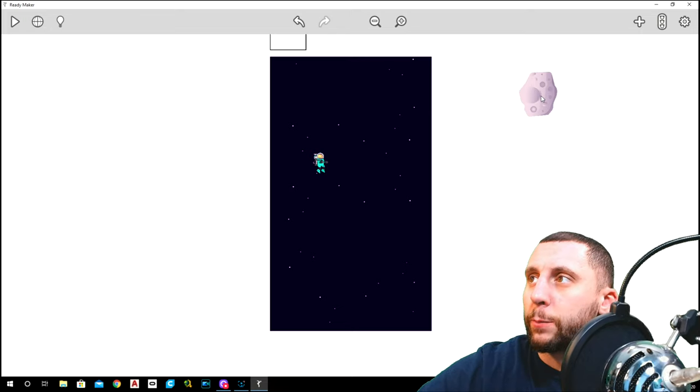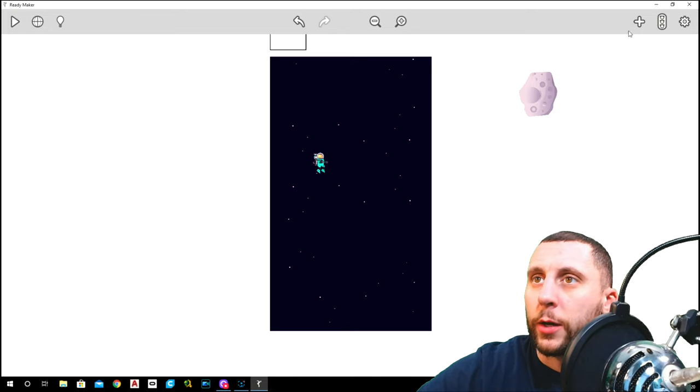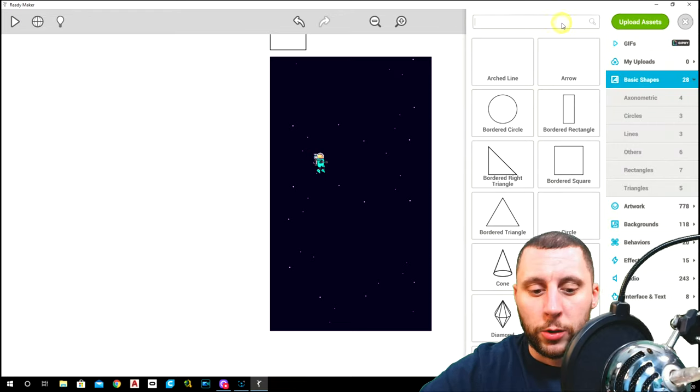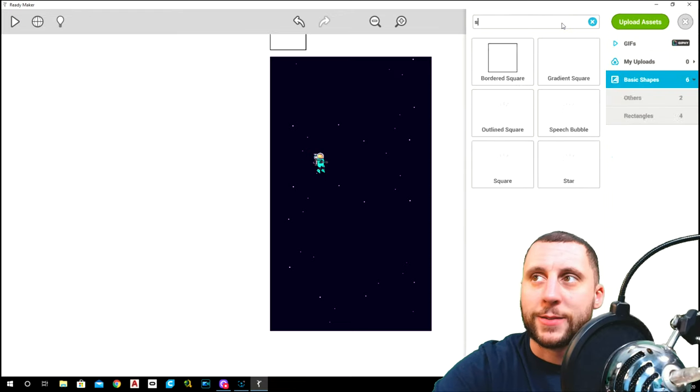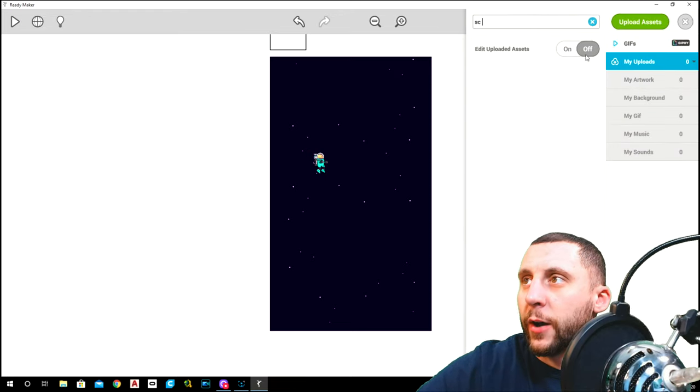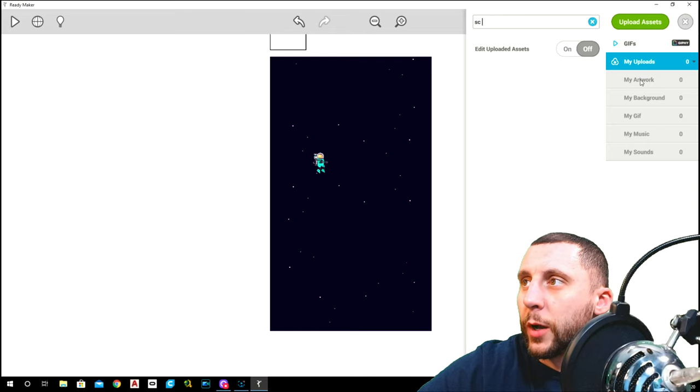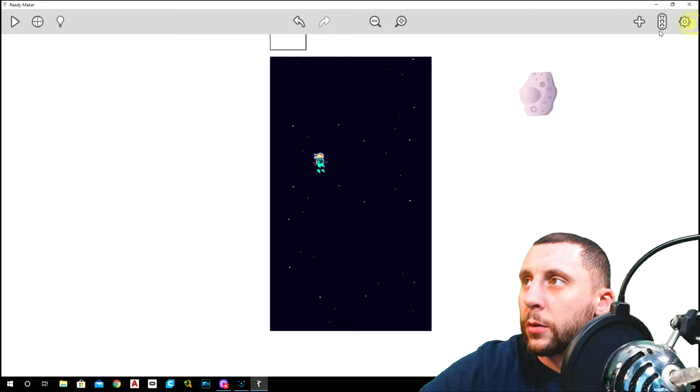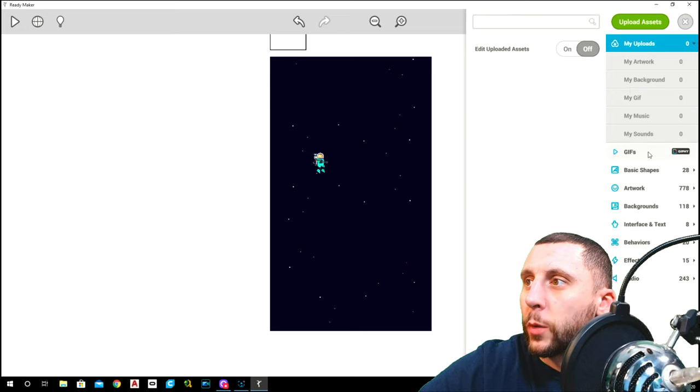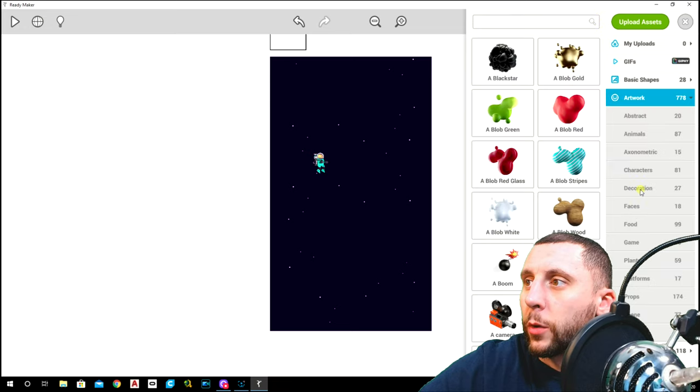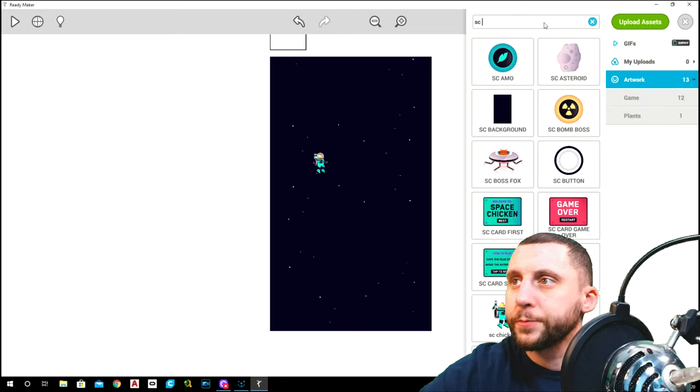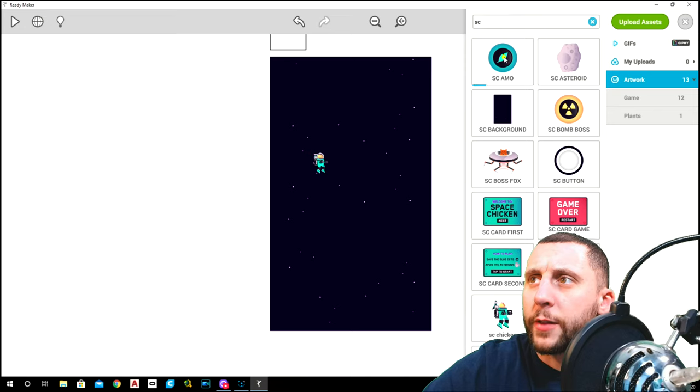So that part's a little bit easy, so we're going to do that real quick. First thing you're going to do is go to the plus, type in SC space, and we've got to be under artwork.